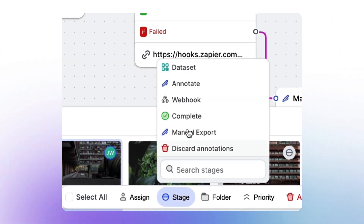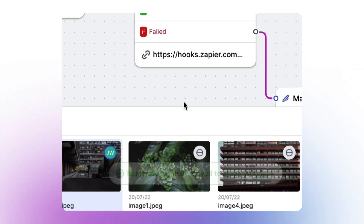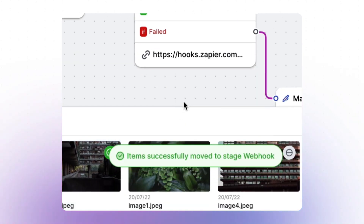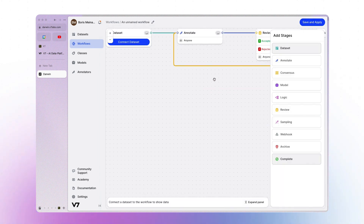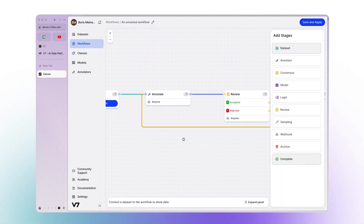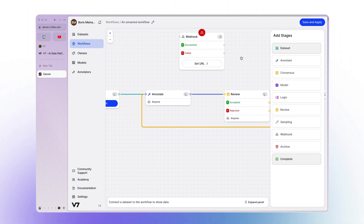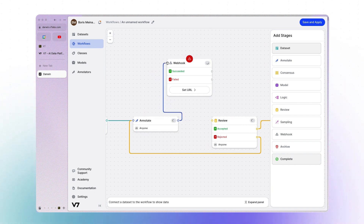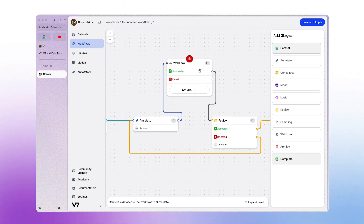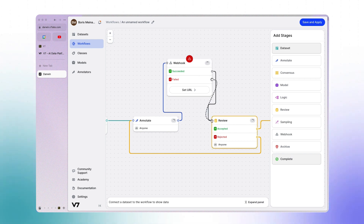Let's have one more detailed look at how the data would flow through a workflow. Let's start by creating a new workflow. To this simple workflow, let's go ahead and add our webhook stage. To connect the webhook stage to our workflow, let's go ahead and connect it first to our annotation stage and then to our review stage.